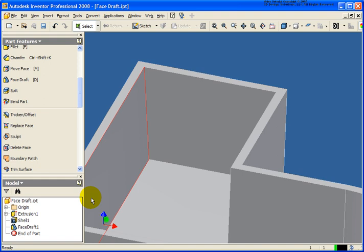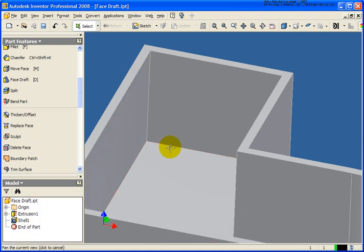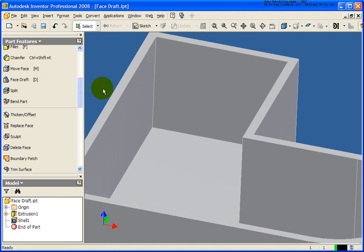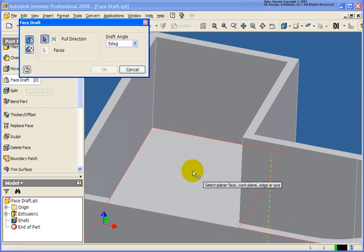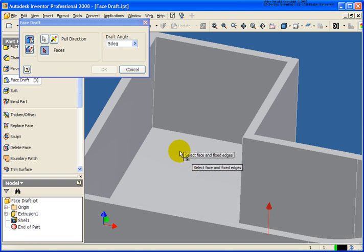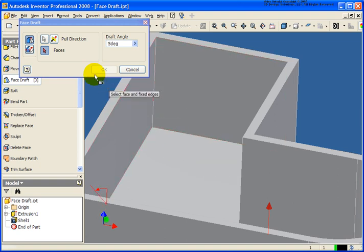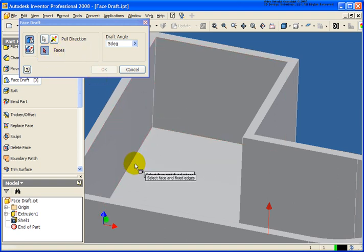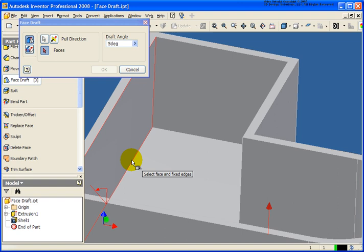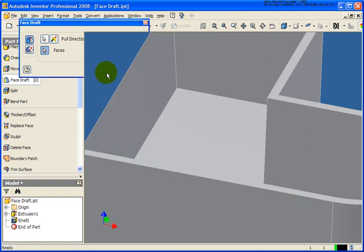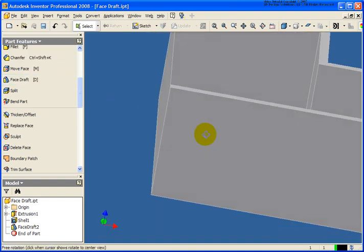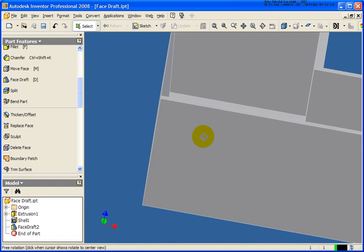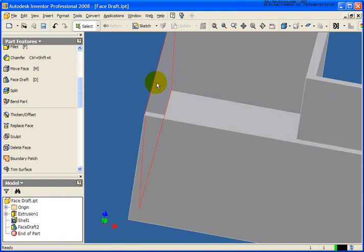And let's go ahead and I'm going to delete that face draft. And I want to do it again. I'm going to do the exact same deal. I'm going to select the bottom plane to define the pull direction. And then for my face, I want to select the bottom edge. Click OK.